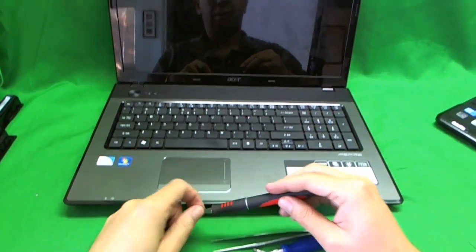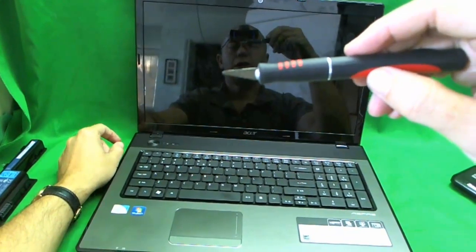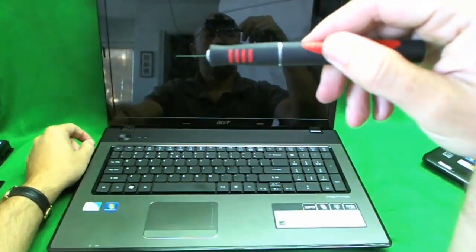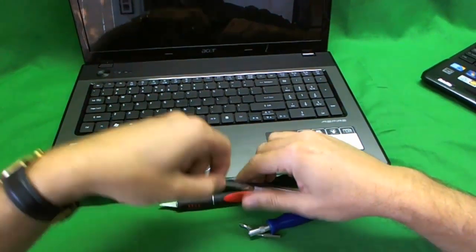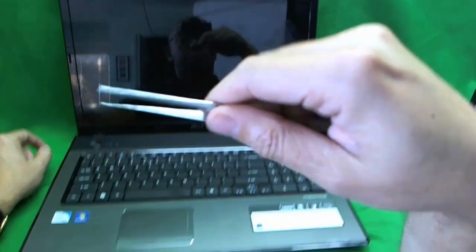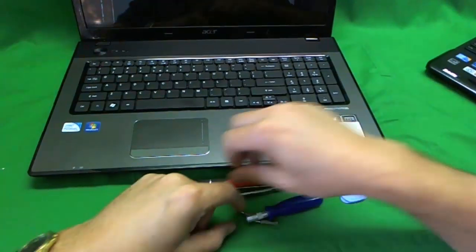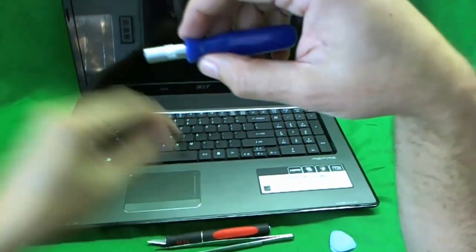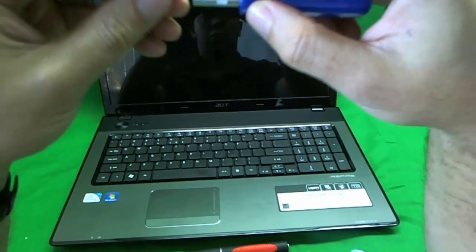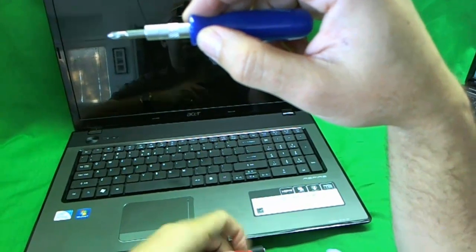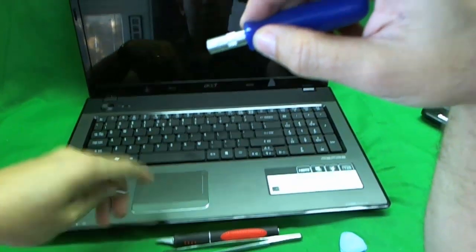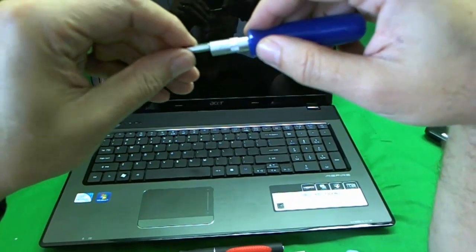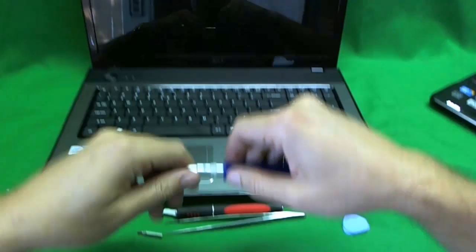We have an exacto knife with a pointed blade, a pair of metal tweezers, and a small electronics screwdriver with a PH-1 bit and a smaller PH-0 bit.